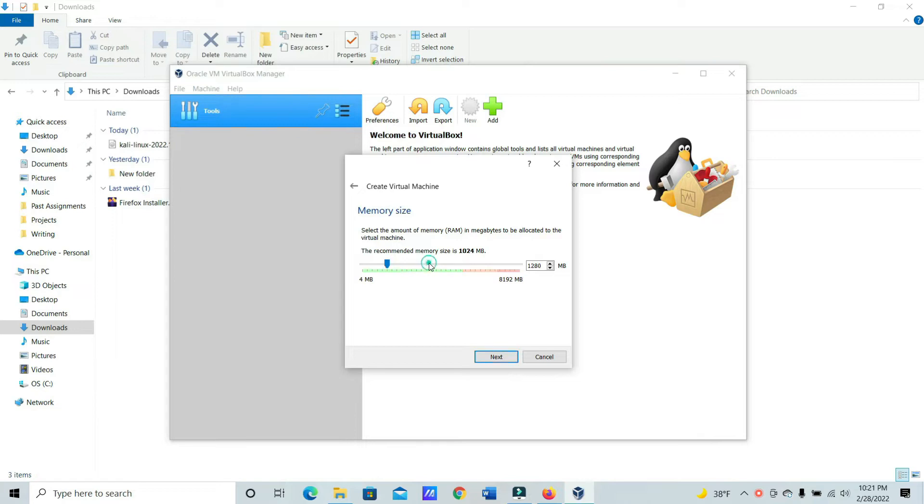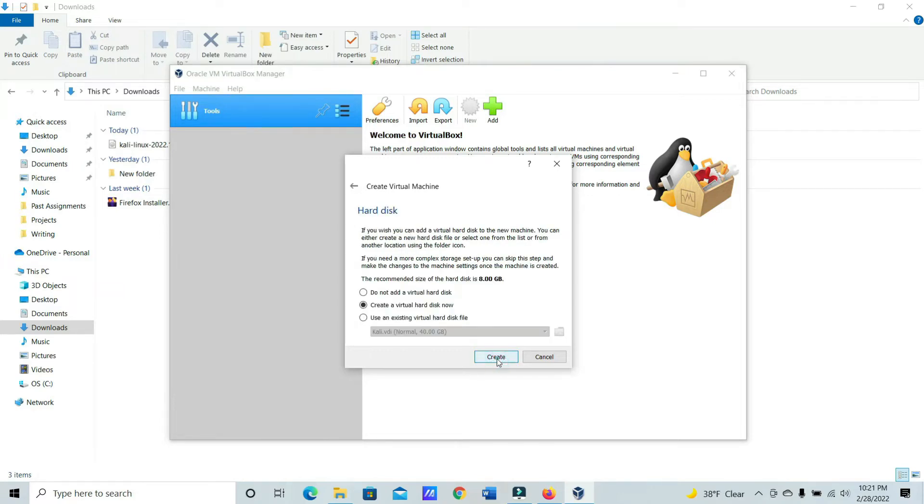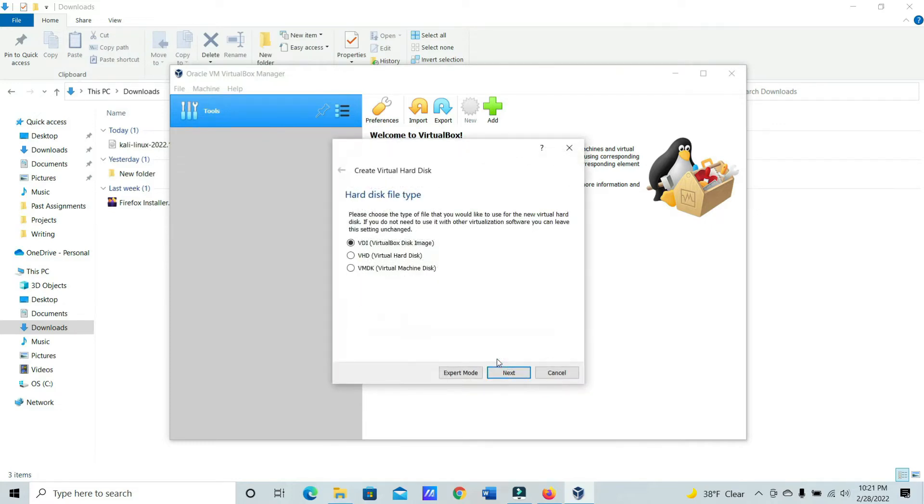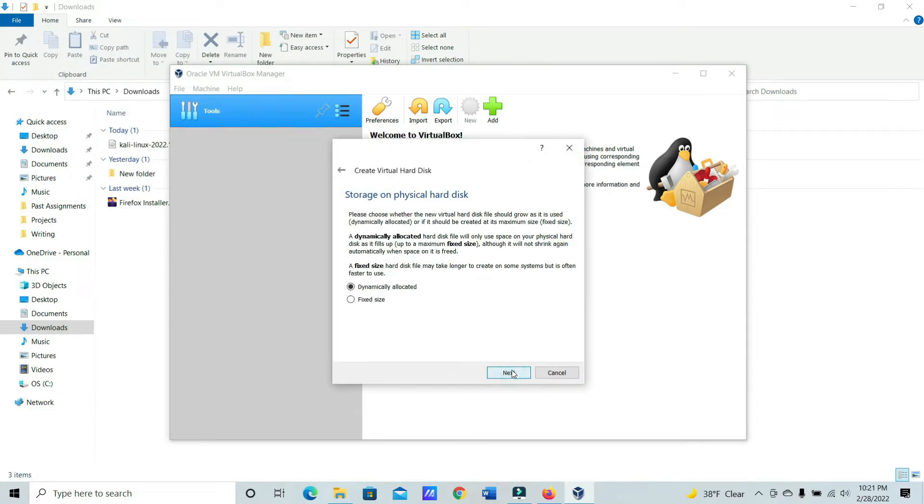For the memory size, you're going to want to increase this, but just don't go into the red. That should be good. Create a virtual hard disk now. VDI. Dynamically allocated.